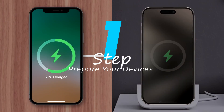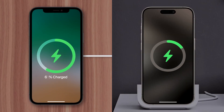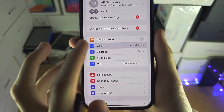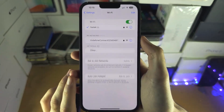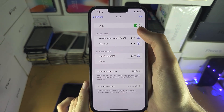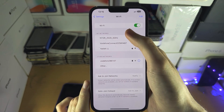Start by ensuring both your old and new iPhones are fully charged. Also, connect them to a stable Wi-Fi network, as data transfer can consume a lot of data and battery power.